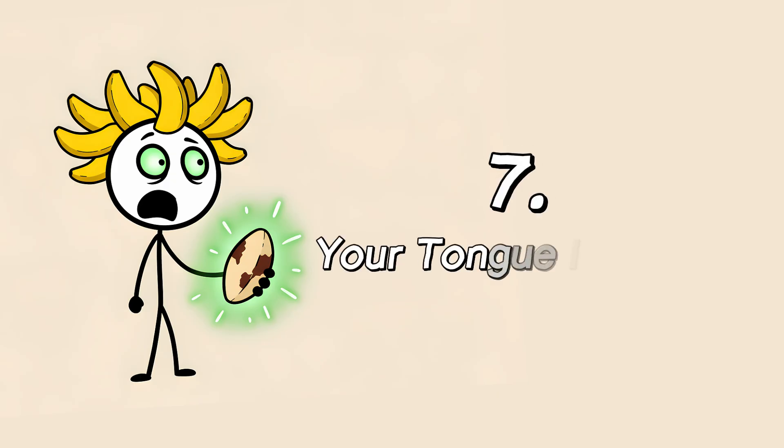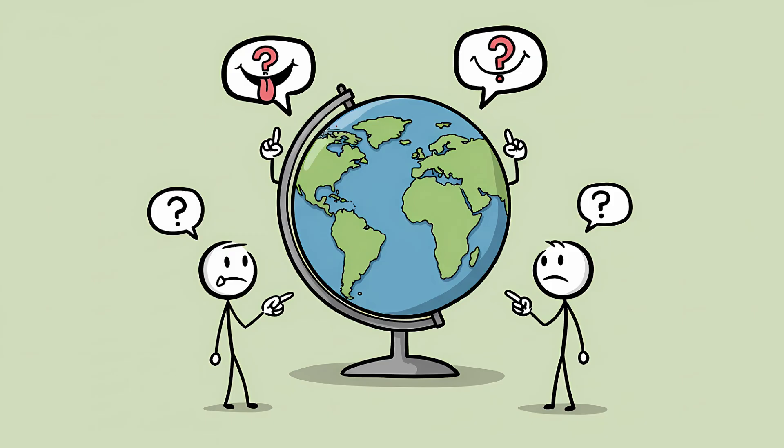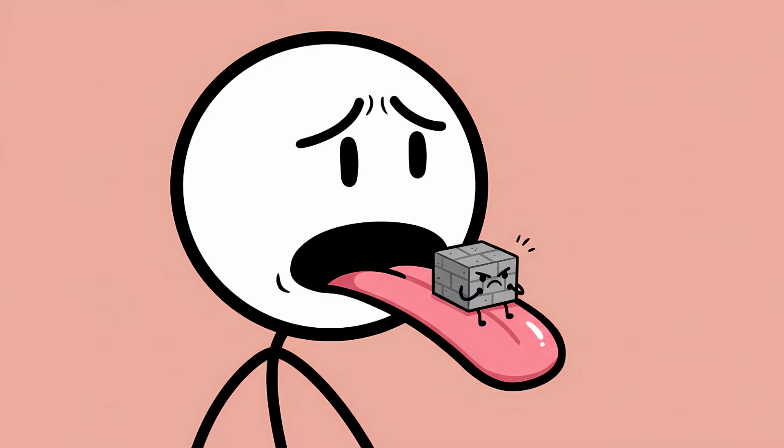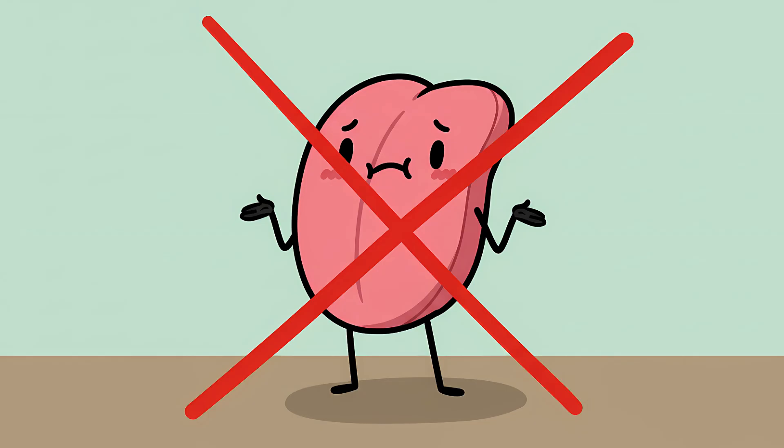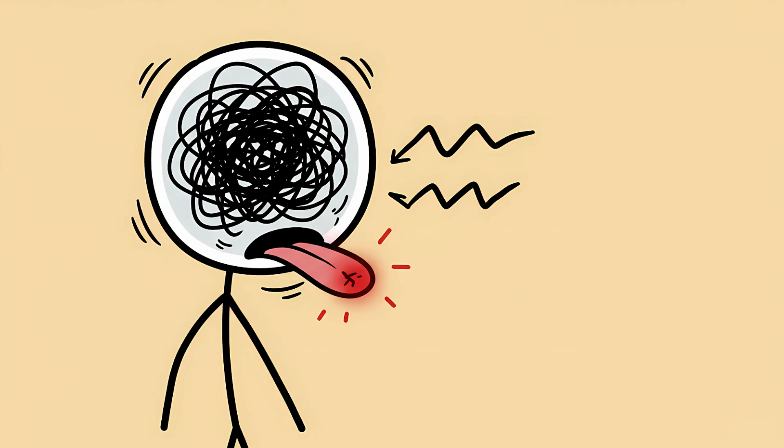Number 7, your tongue is a liar. Let's talk about the name of this whole nightmare. The tip of the tongue phenomenon. It's such a universal feeling that the phrase exists in dozens of languages. In French, you have it on the edge of the tongue. In Italian, it's on the point of the tongue. In Latvian, it's on the end of the tongue. Everyone agrees. It feels like a physical object is literally perched on your muscle of speech, ready to be spoken, but refusing to jump off. Here's the thing, though. Your tongue has absolutely nothing to do with it. Not a single thing. It's just an innocent bystander in a neurological civil war. The feeling is a type of psychosomatic sensation.